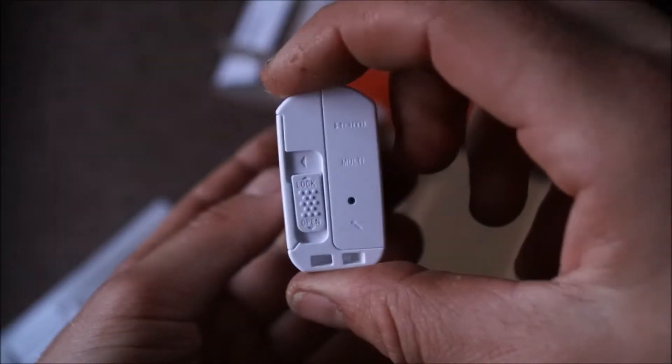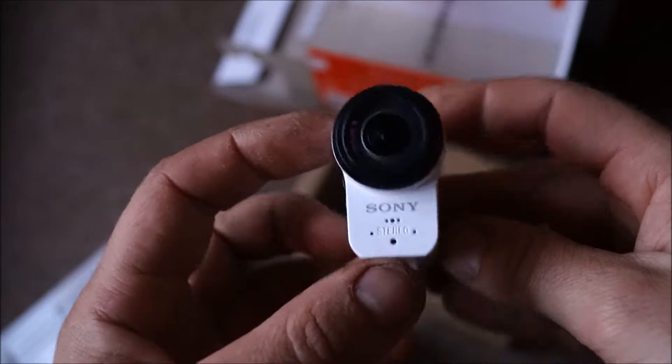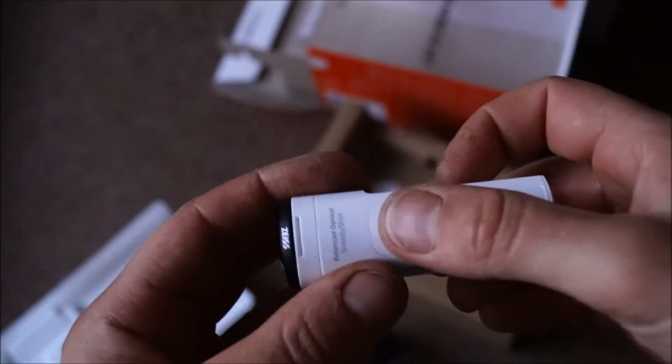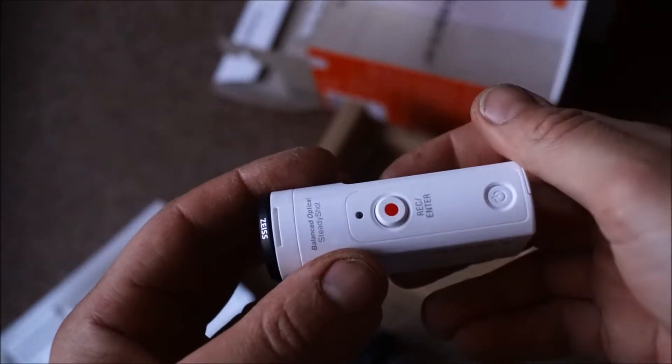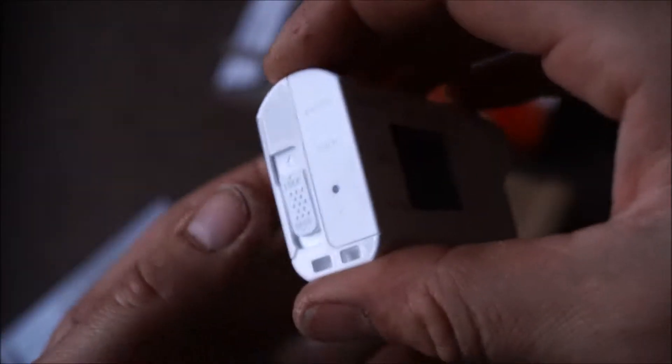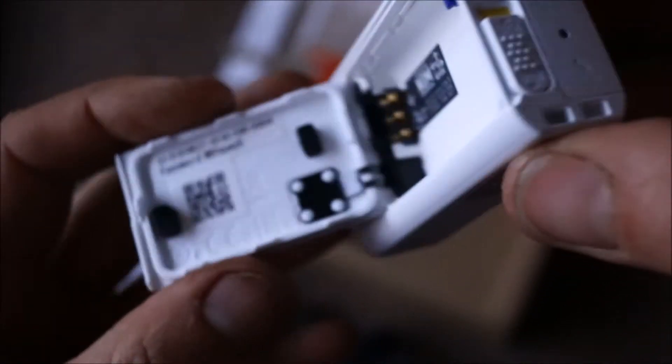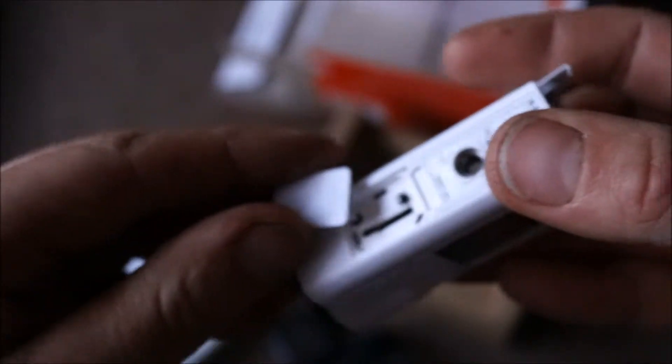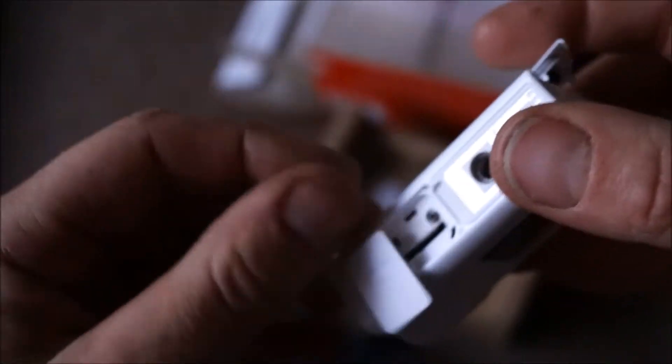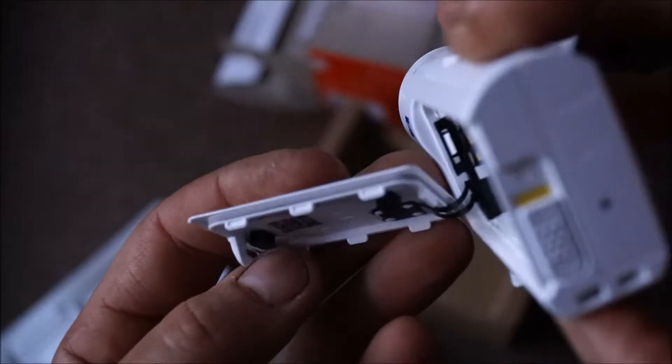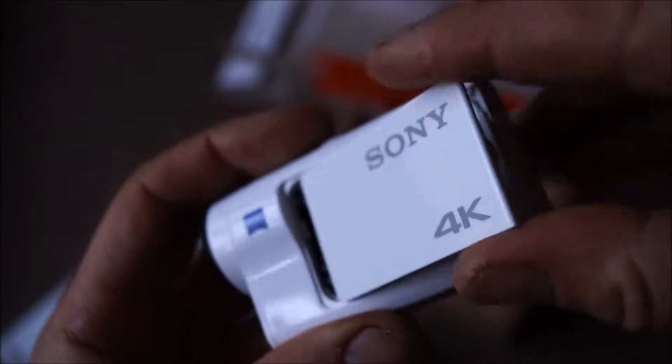It's very compact, and then open this up, that's where the battery goes, and then memory card slot in there, all got rubber seals, as it says it's splash proof when it's out the case.